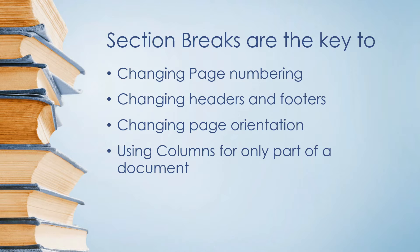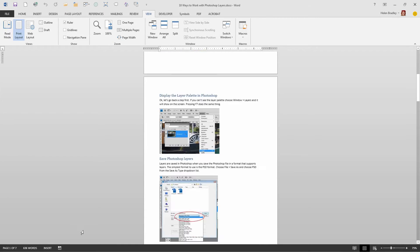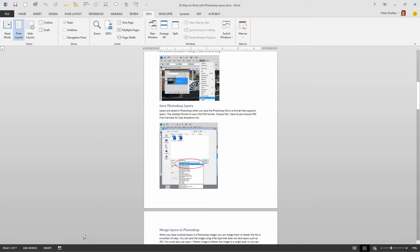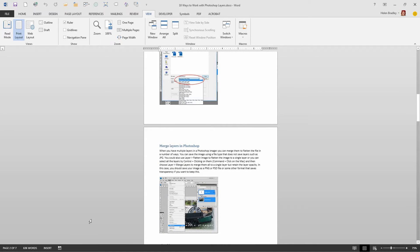So if you're ready, let's get started. I've opened a document here in Microsoft Word and it is seven pages long. It's all one section, so the entire document is one section, which is typically the way you'll work in Word.